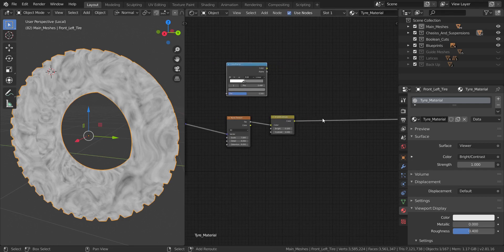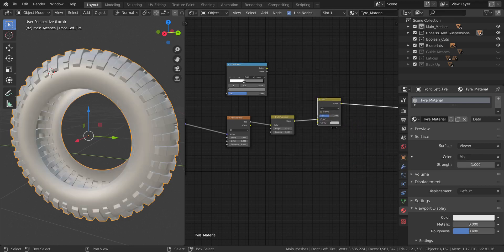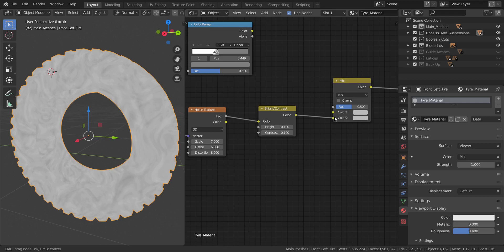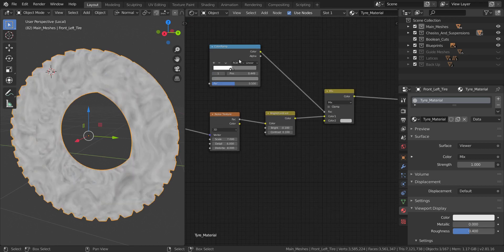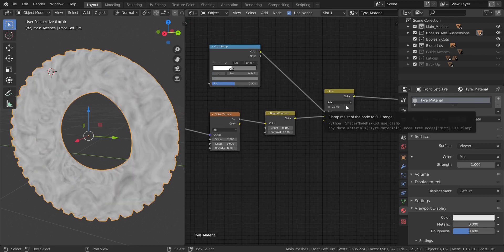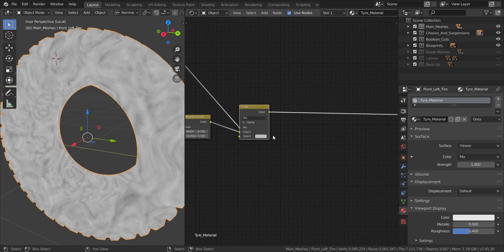Now add a Mix RGB node from the Color menu. Set the Color output of the Color Ramp into the Factor of the Mix RGB. Keep it on Mix mode and keep the color at white. This is what we have going on here.